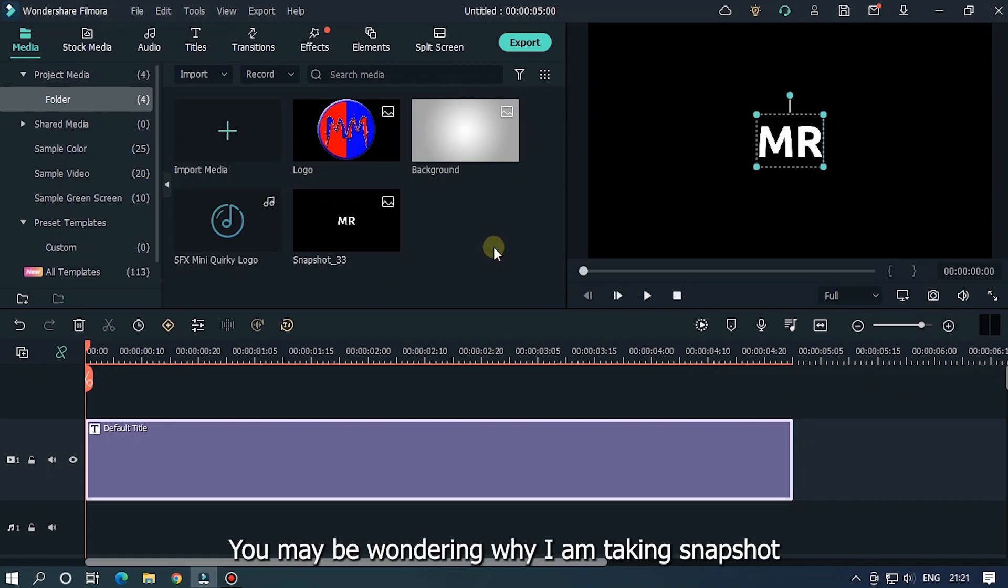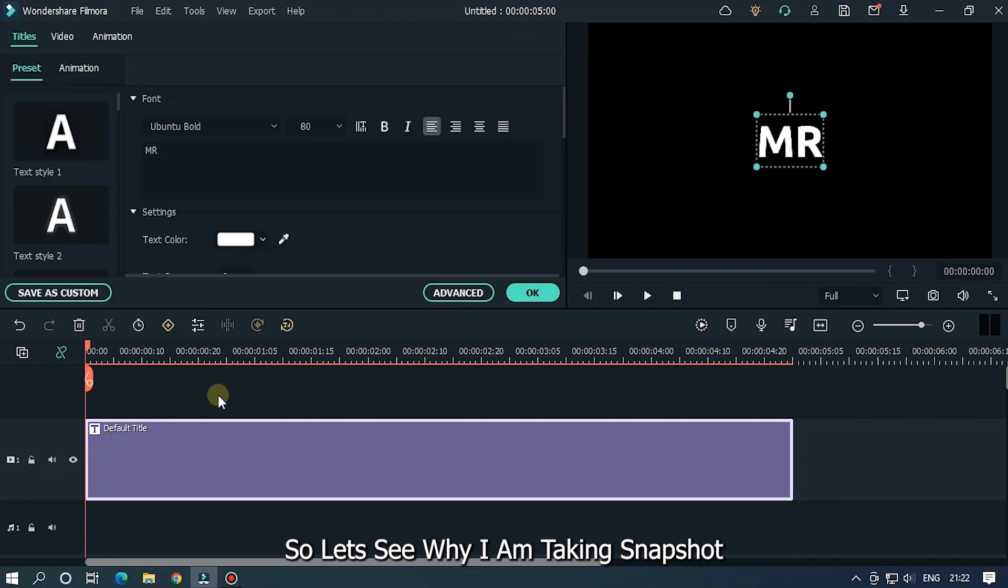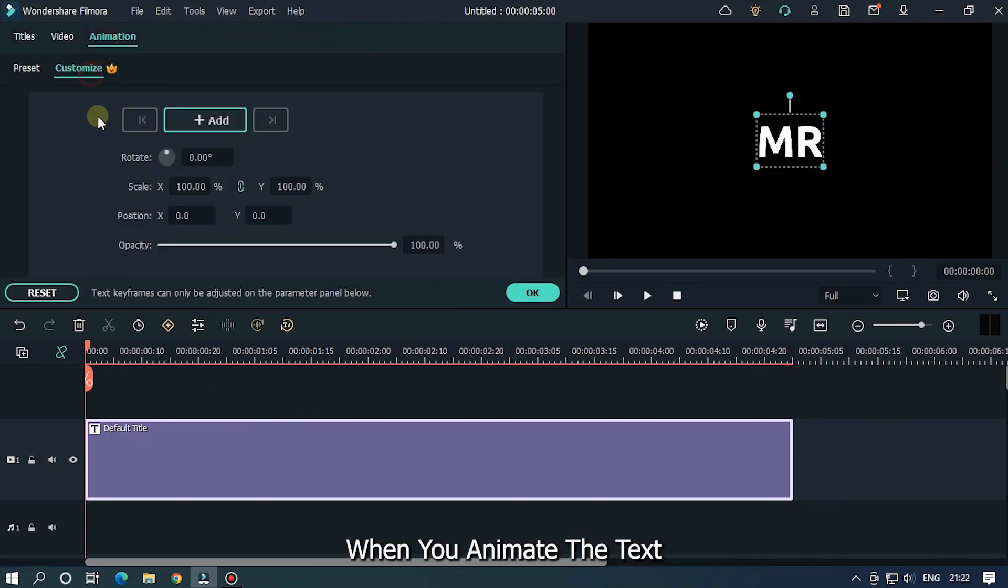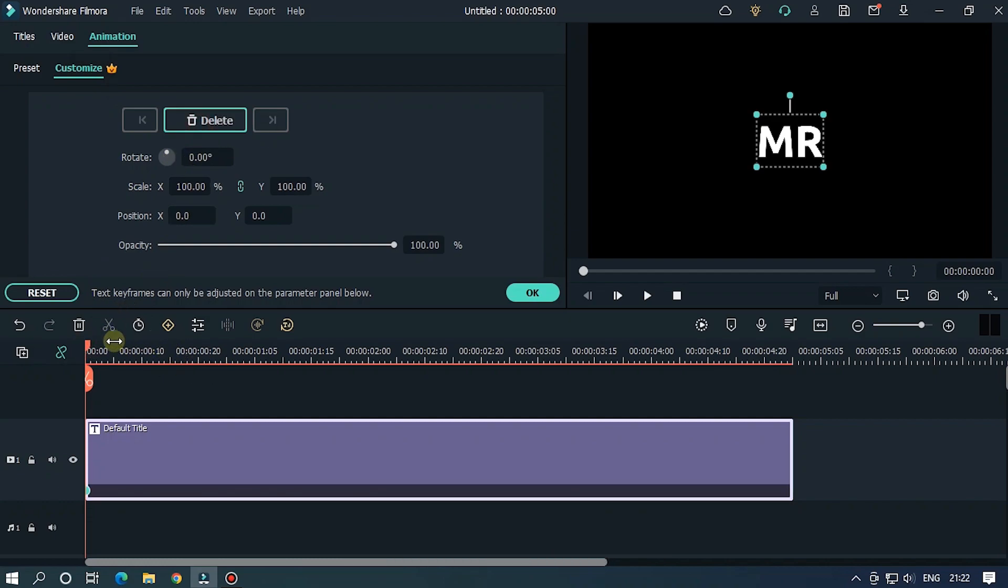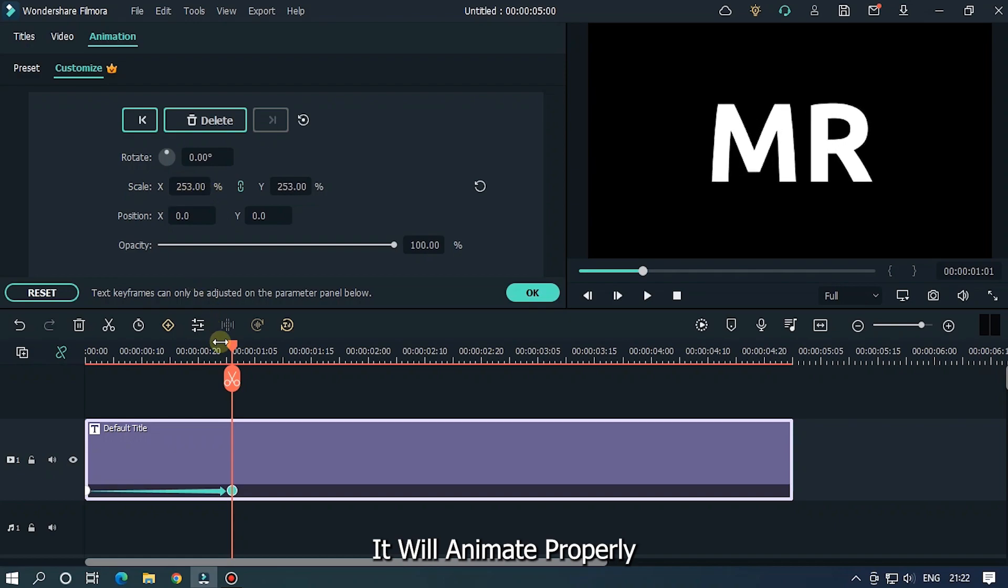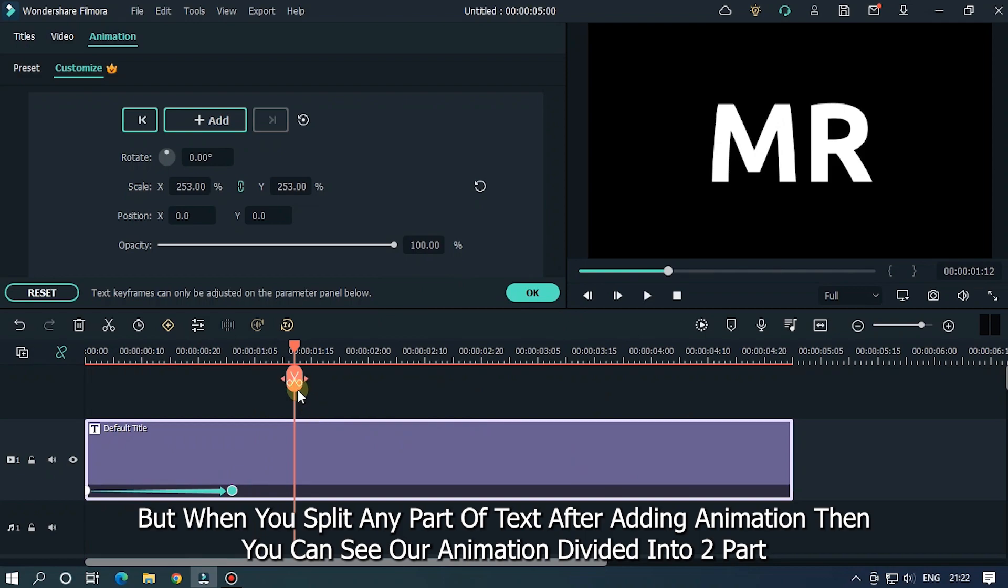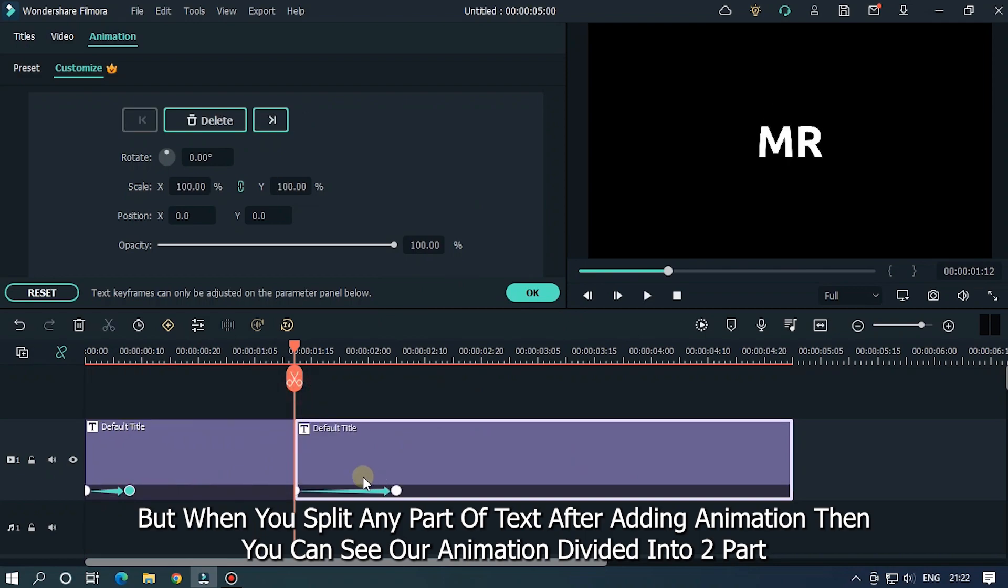You may be wondering why I am taking snapshots. So let's see why I am taking snapshots. When you animate the text, it will animate properly. But when you split any part of text after adding animation, then you can see our animation divided into two parts.